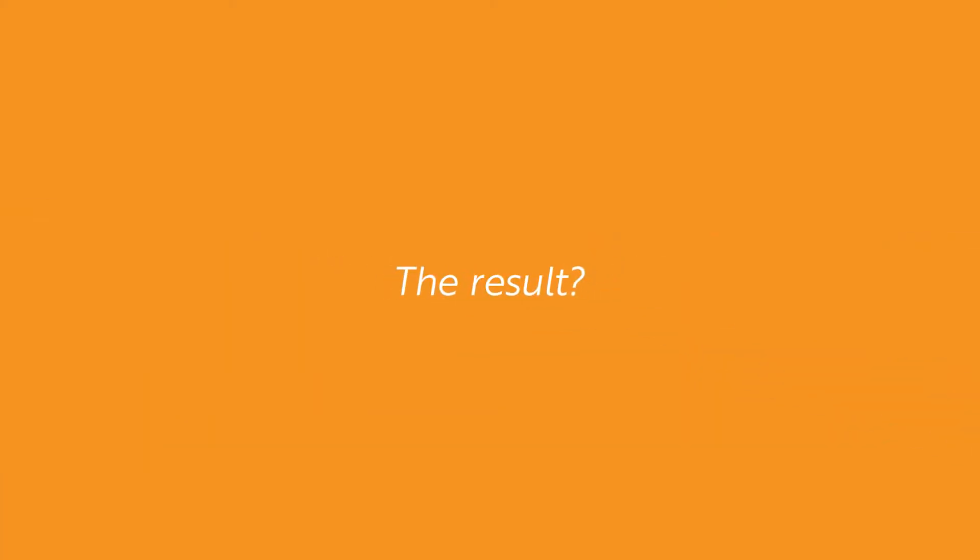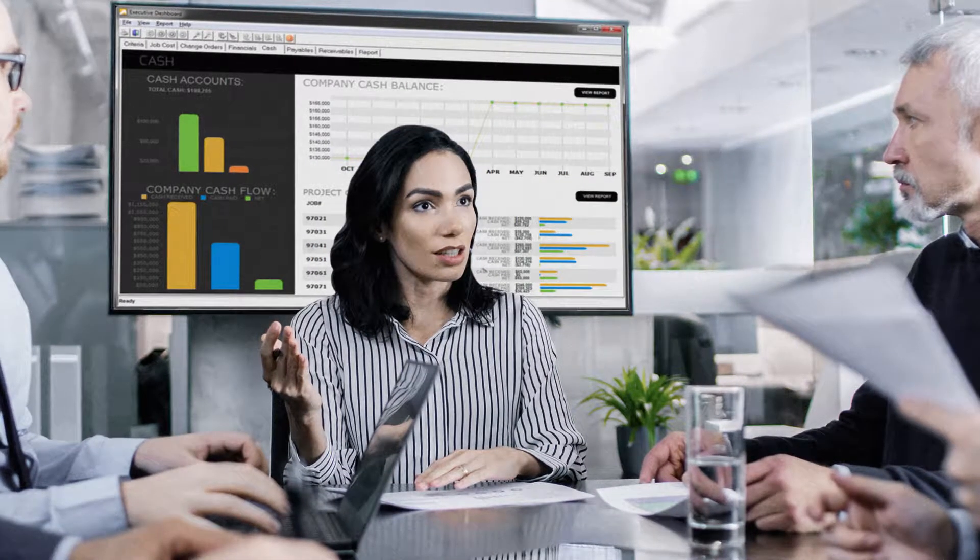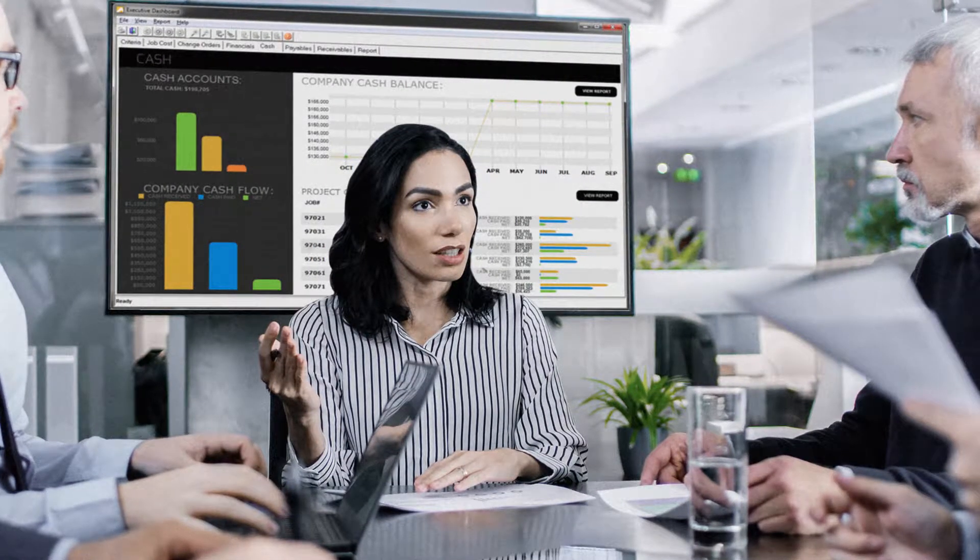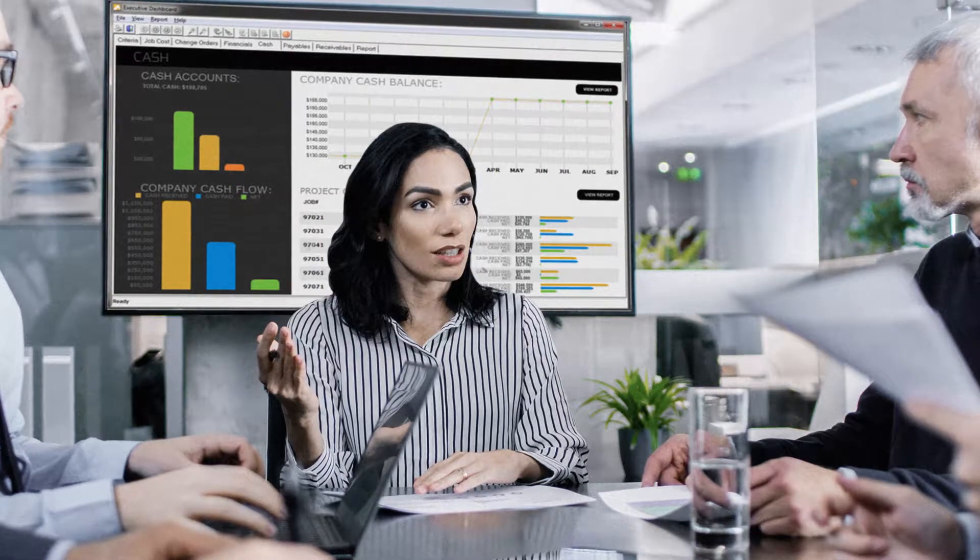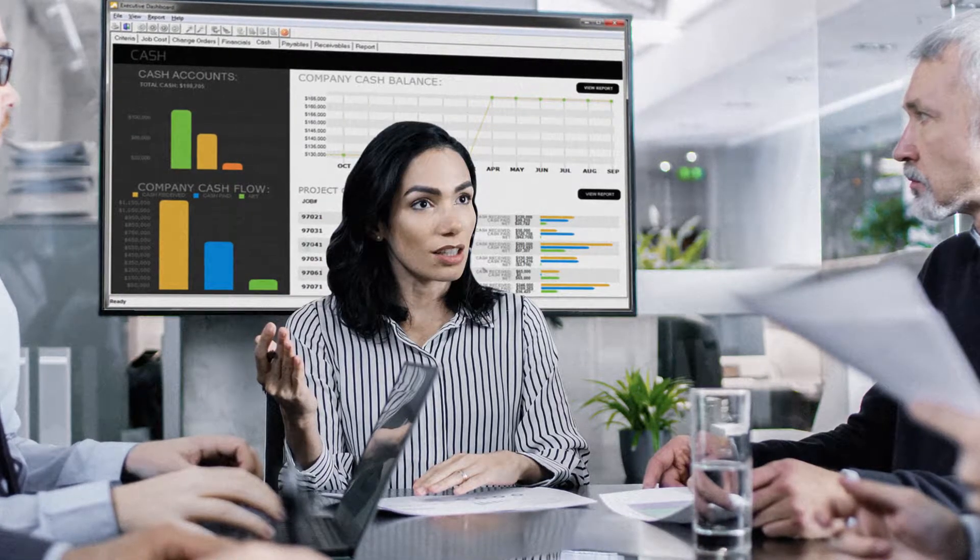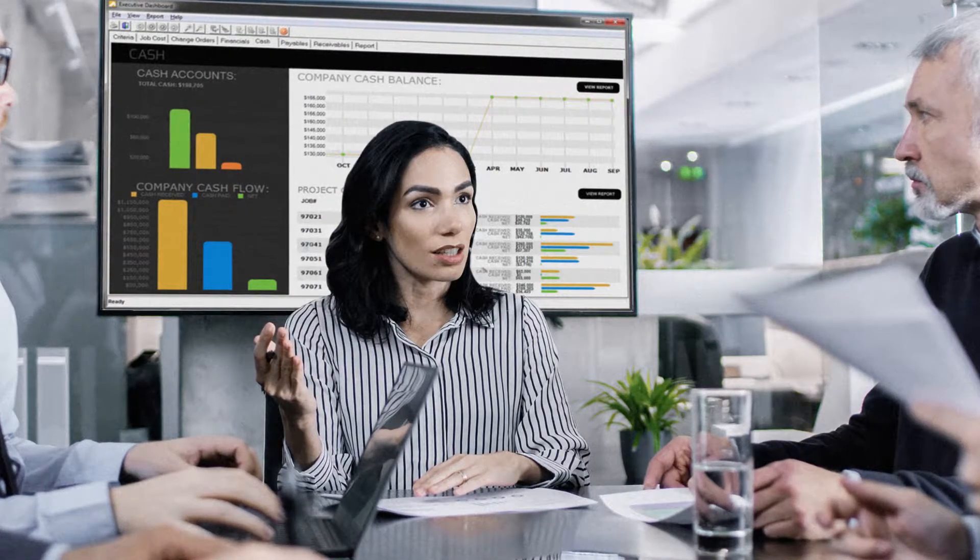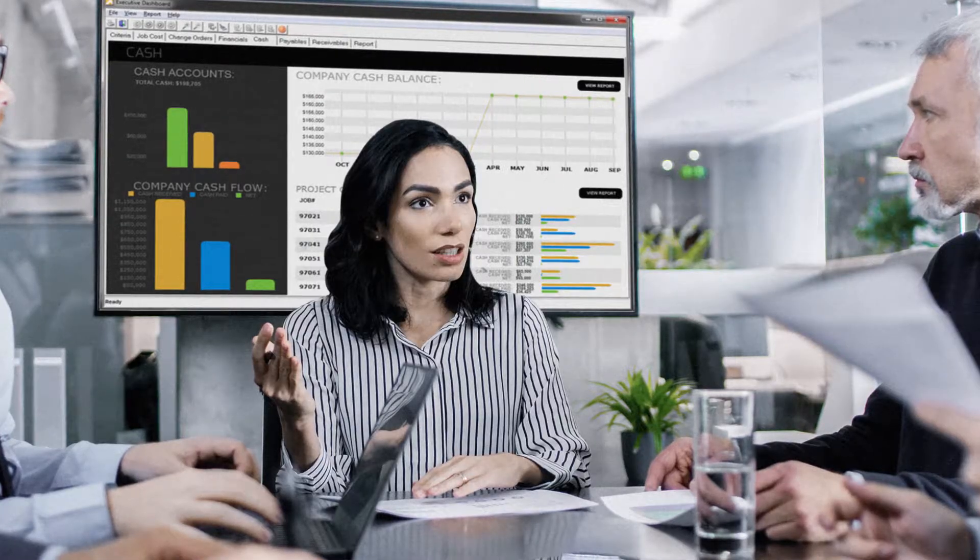The result? Your bids are more accurate, your projects run on time, your people are more productive, your customers are satisfied, and your company is more profitable.